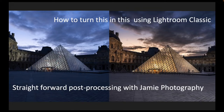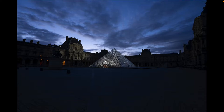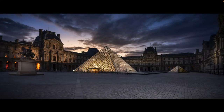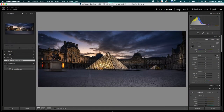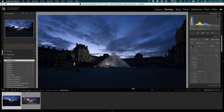Today I'm going to show you a post-processing of a raw image on the left into a finished image on the right — a relatively straightforward process using Lightroom Classic only. I hope you enjoy the tutorial. Here's a raw image I shot of the Louvre while I was in Paris a couple of weeks ago.